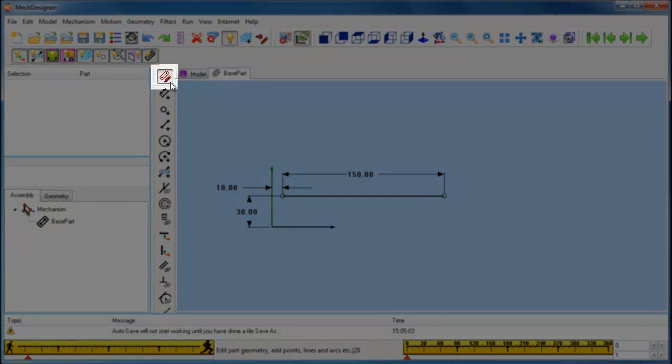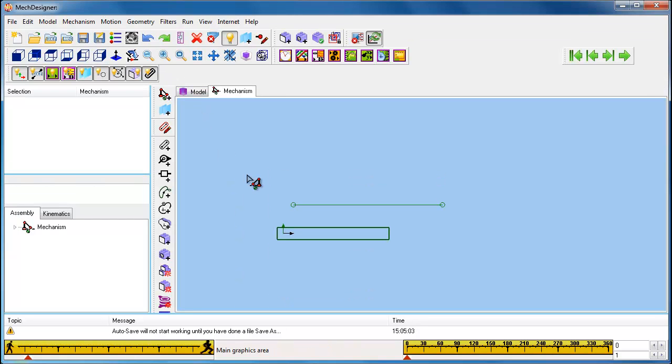With the line located and dimensioned, we can exit the Sketch Editor. Left-click the Edit Part icon to return to the Mechanism Editor.